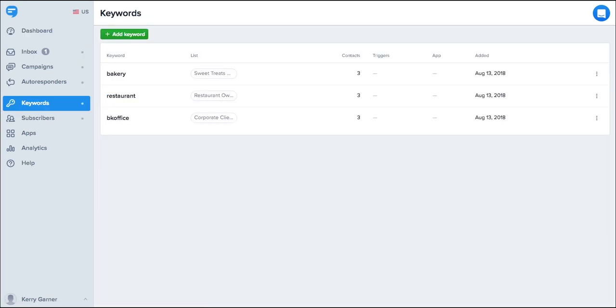When someone texts your customized keyword to our easy-to-remember shortcode, they'll automatically be added to the subscribers list that you choose so you can send them targeted messaging later. And by the way, you can create an unlimited number of keywords with all our paid plans.